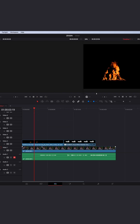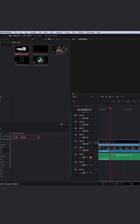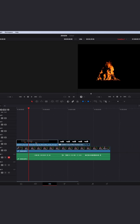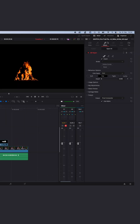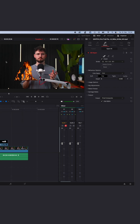Second example: the fire. Same process — Effects, Open FX, 3D Key. Drag and drop the 3D Key onto your clip. Select the clip, go to Effects, select Open FX overlay, and just click into the black background to get rid of it.